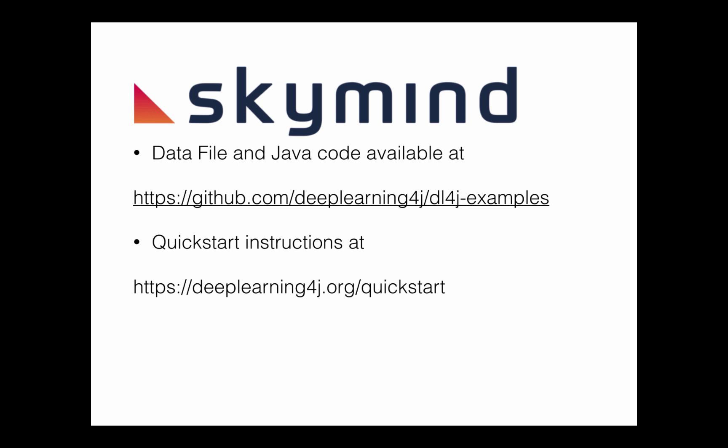I will put this code into the examples. We provide a collection of working examples of DataVec and Deep Learning for J and some of our Spark examples. We try and build examples for most of the functionality in the Deep Learning for J Toolkit and it's available at that URL.